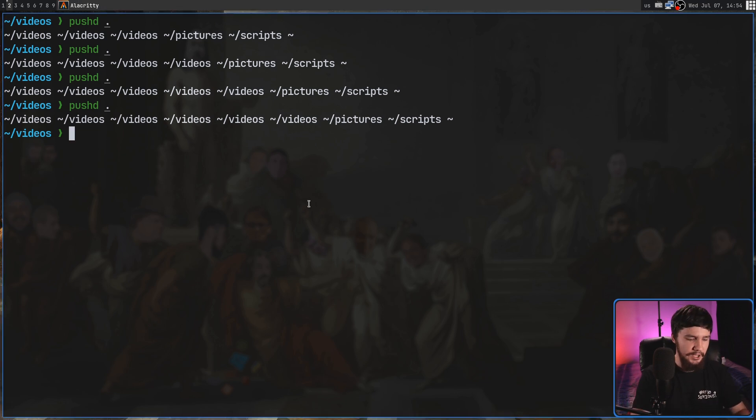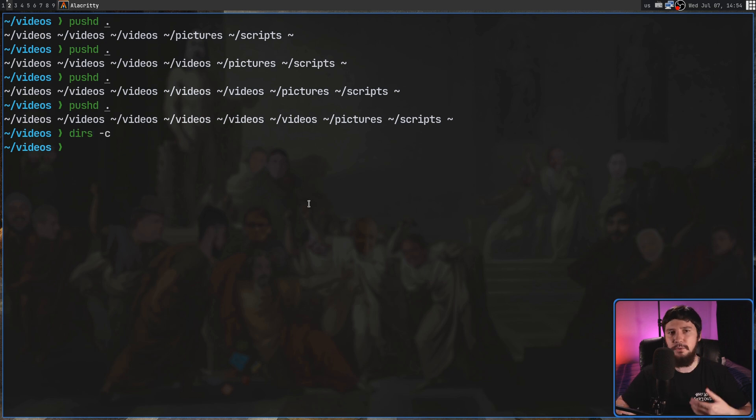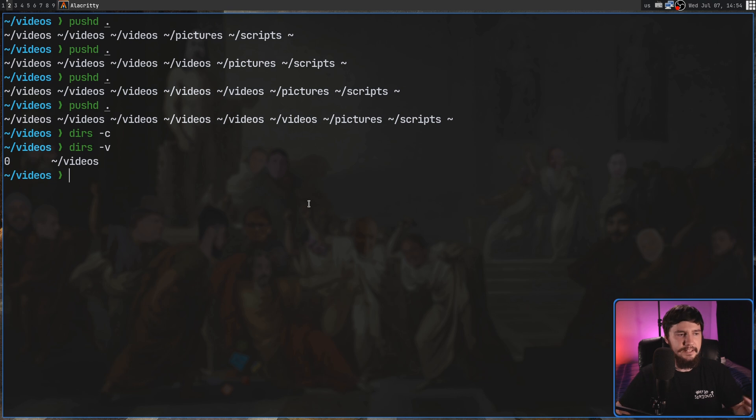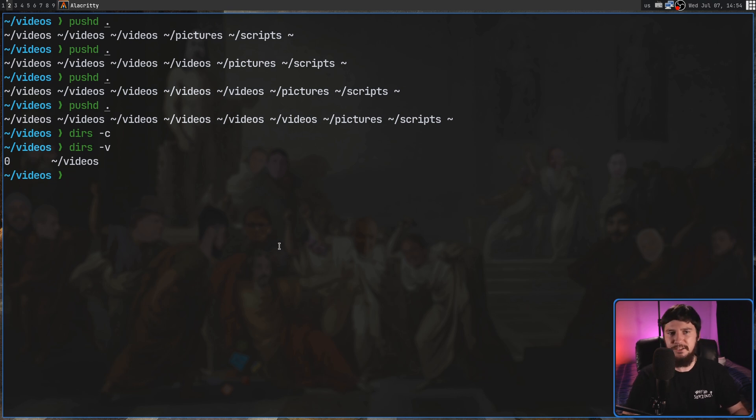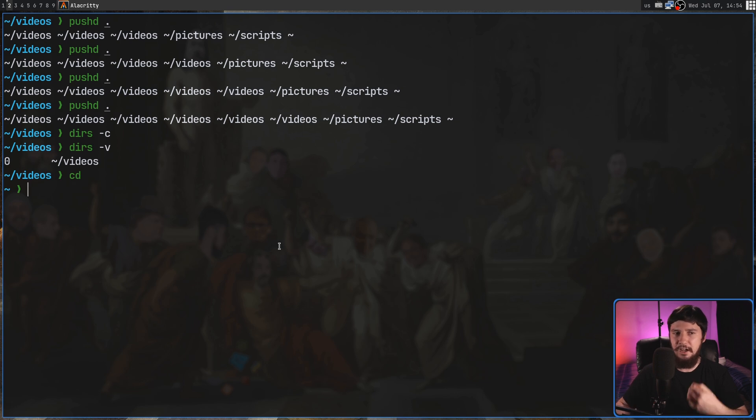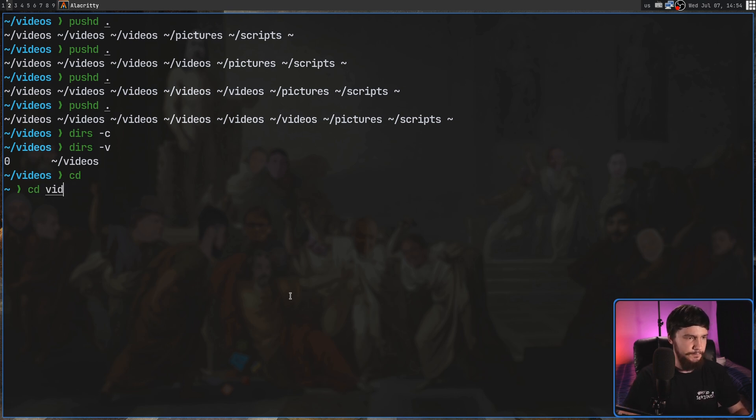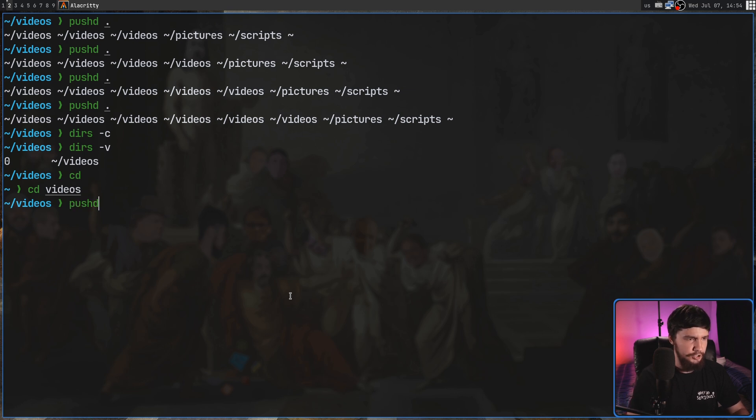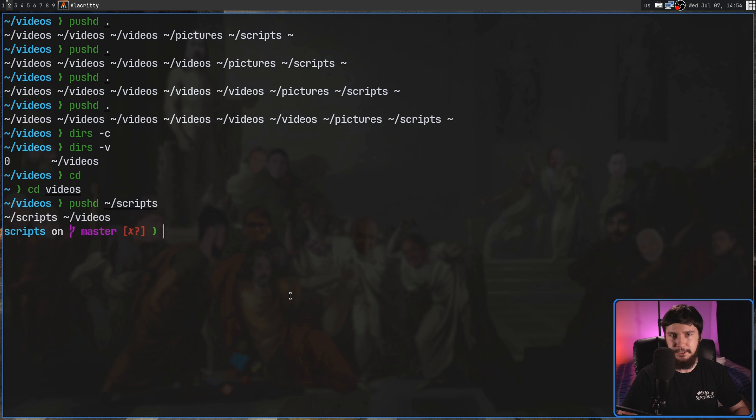dirs also has another command. That is dirs -c. That is going to go and clear the directory stack. So if we do a dirs -v now, it's going to be completely empty. The reason why I did that is I want to show you what happens if you run pushd without an argument. So let's go and actually cd into videos. That's a good spot to be in. And then we go and do a pushd, and let's go into my scripts directory.